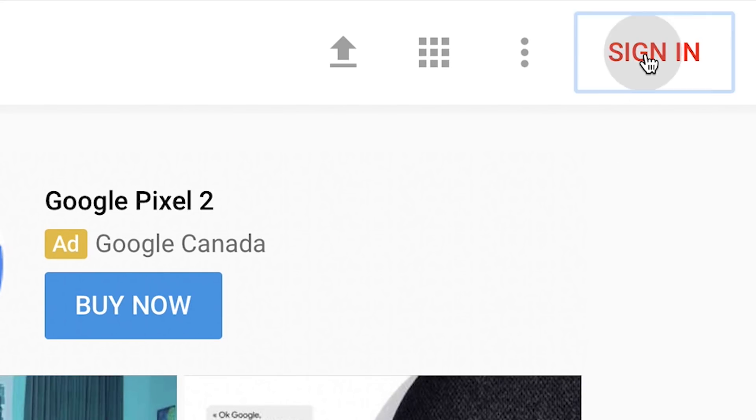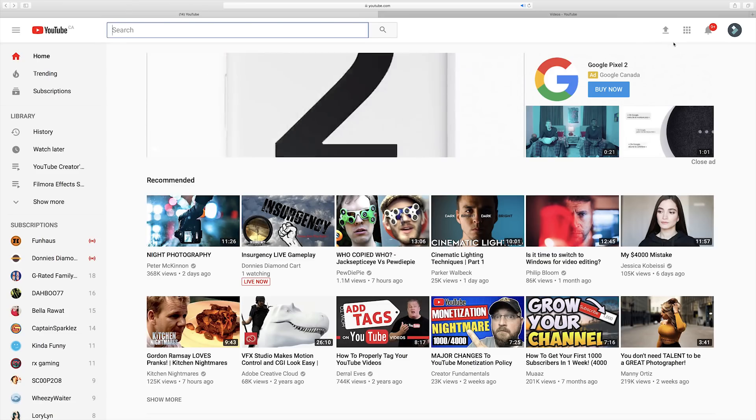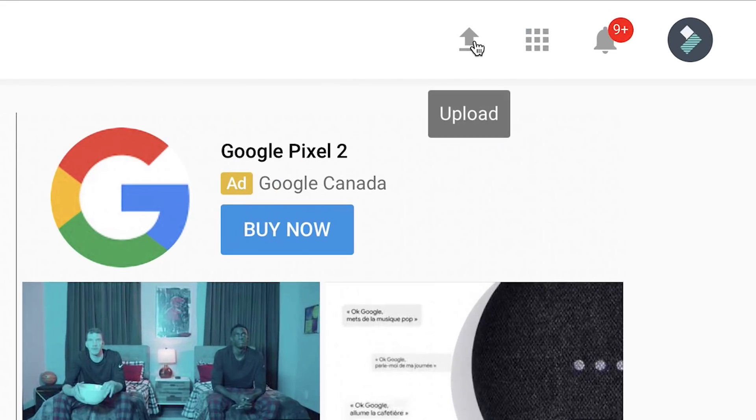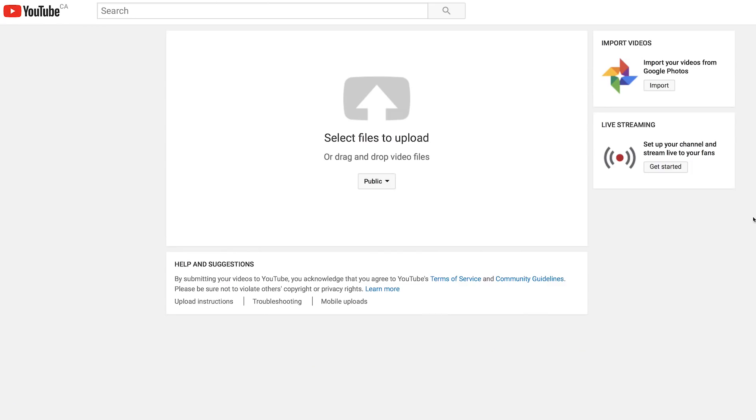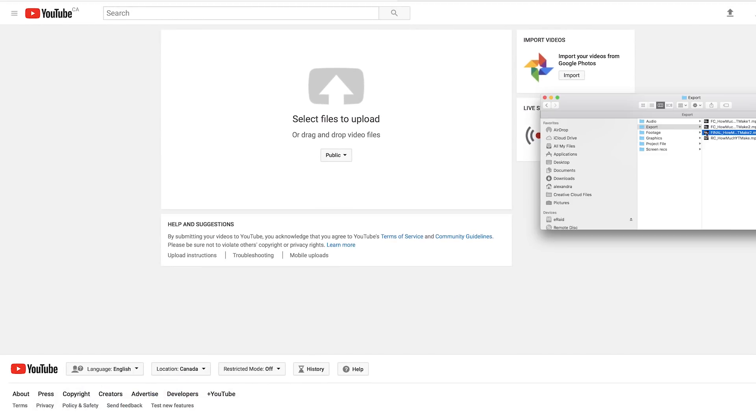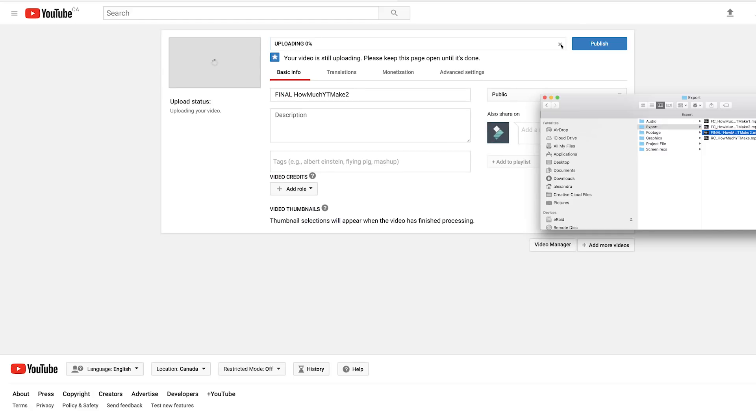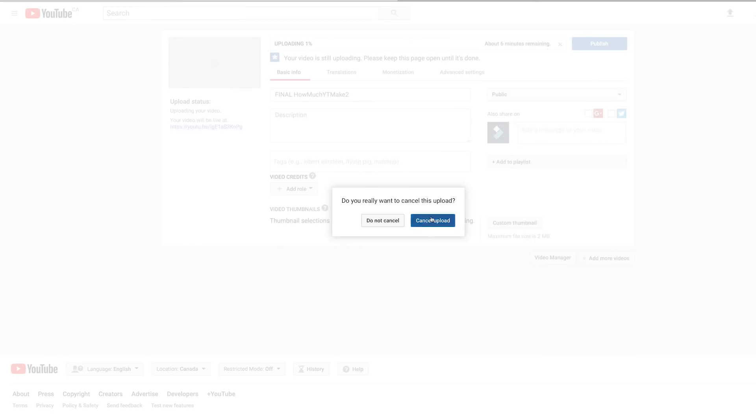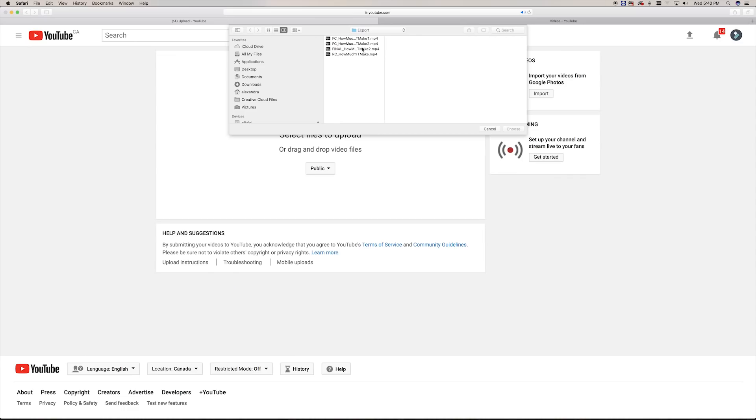First, sign into your YouTube channel. When you're on the YouTube page, on the top right corner, there's an arrow pointing up. That's the upload button. A new window will appear, where you can simply drag and drop the file you want to upload or click on the big gray arrow and select your video.